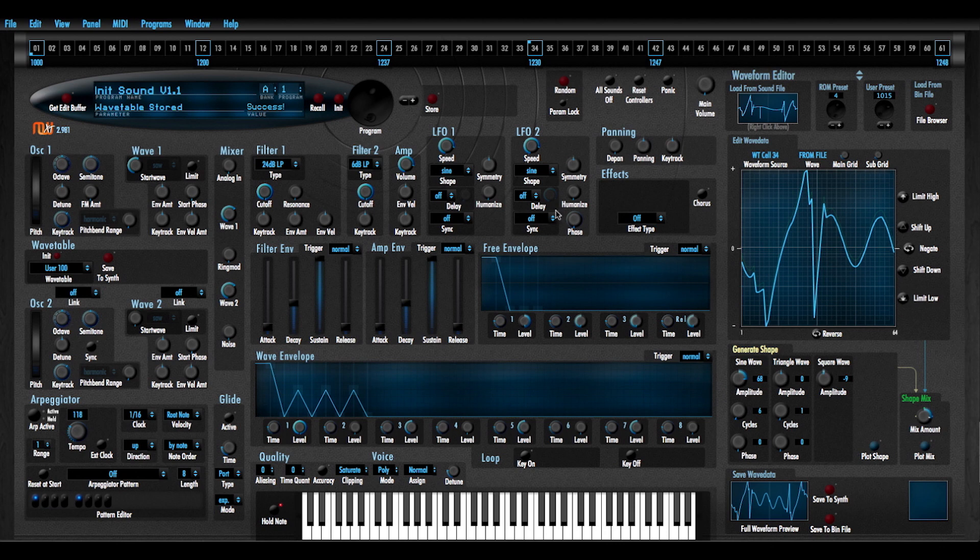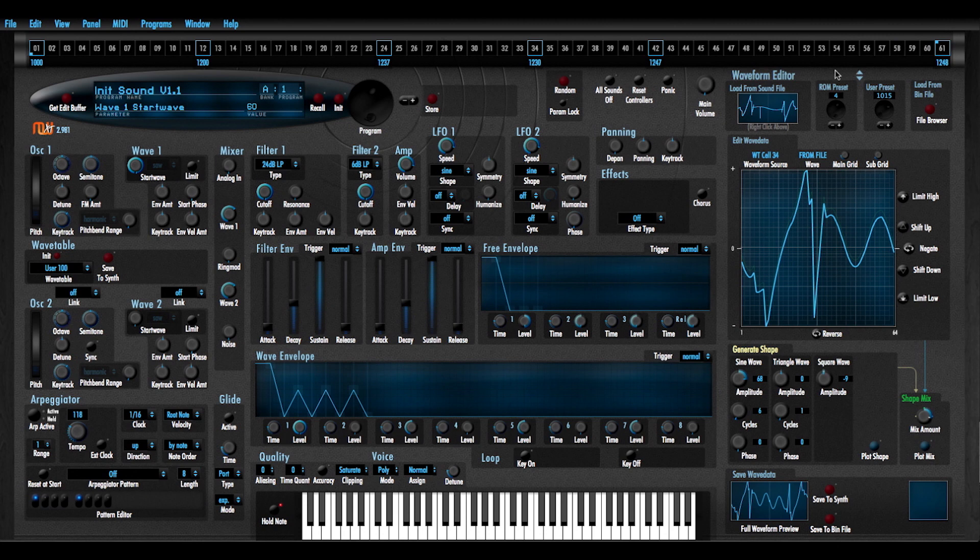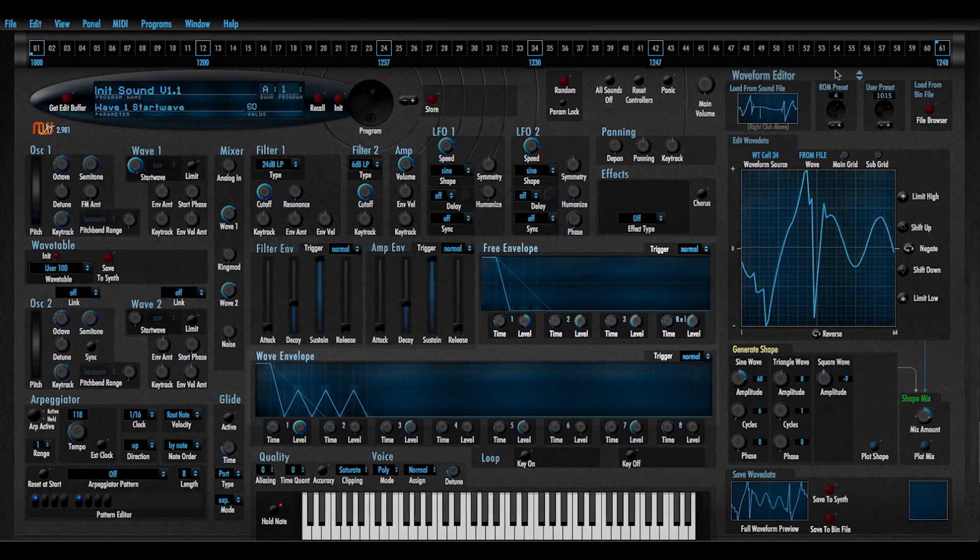And that concludes the demonstration on wavetable editing and editing waveforms in MonsterMWave XT. Thank you.